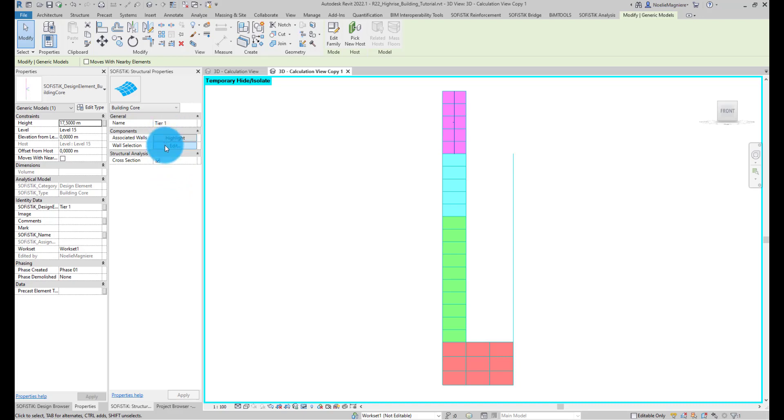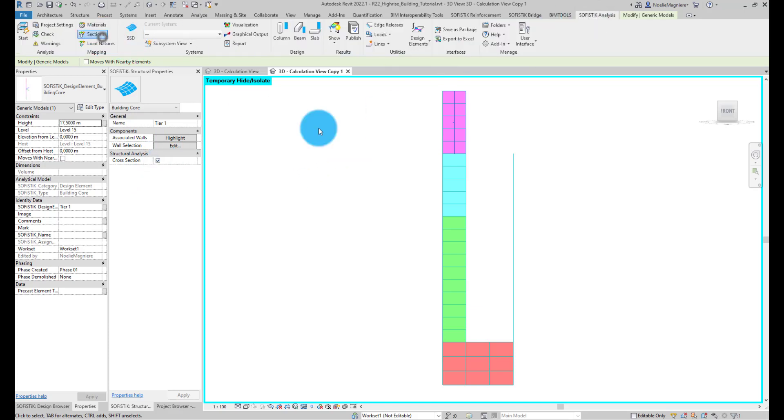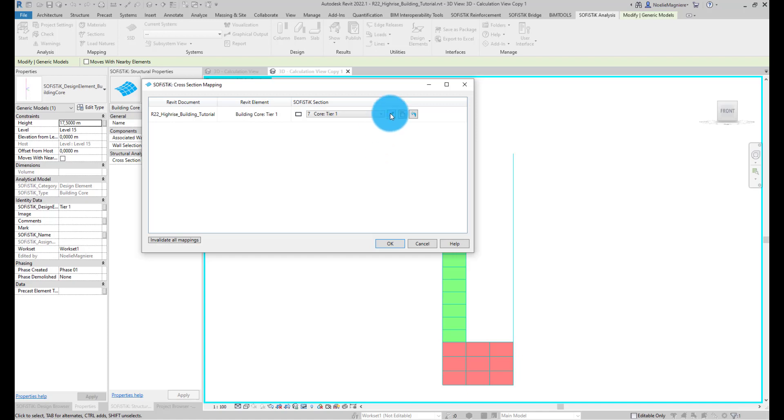In this tutorial, we will need the cross-section to check the capacity of the core in the SOFISTIK Structural Desktop, so the property must be active. We can check and adjust the core cross-section in the mapping table.